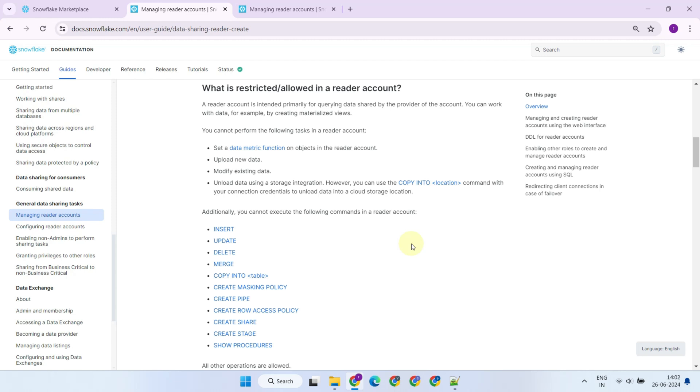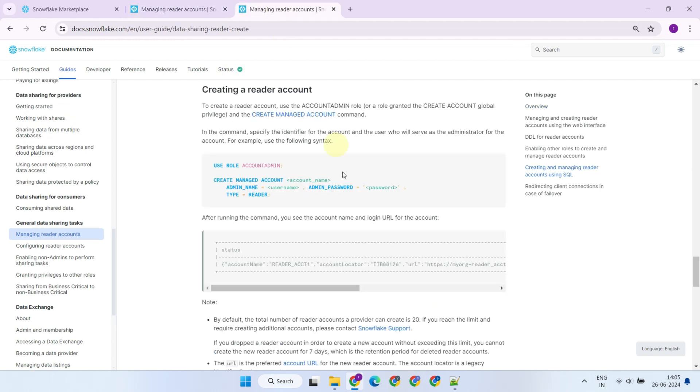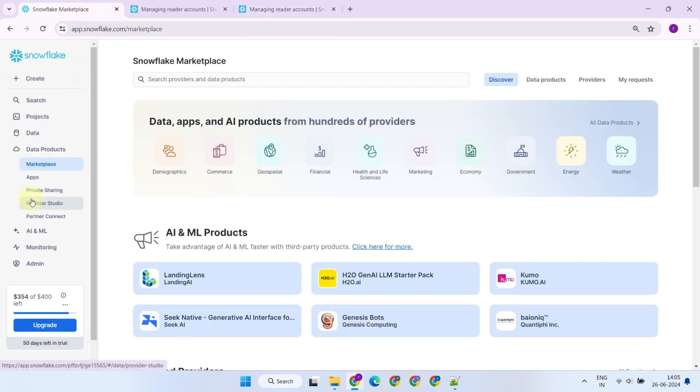As the name implies, reader account is intended primarily for querying data shared by the provider of the account. The reader account can work with data by creating materialized views. However, they cannot perform the following tasks in a reader account. The provider can create reader accounts with this command. Alternatively, it can be created using the Snowflake UI.